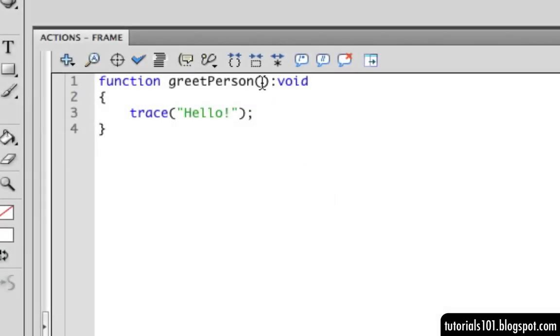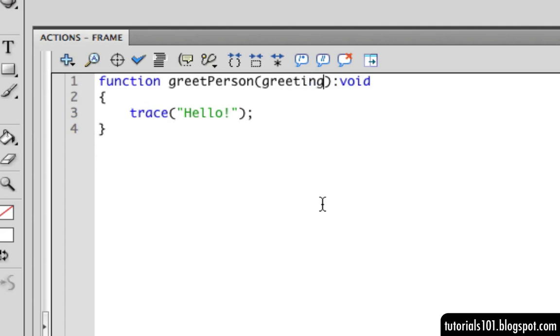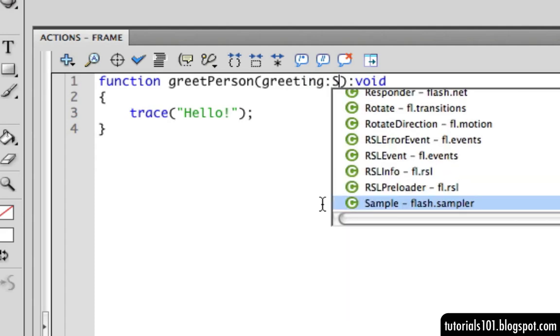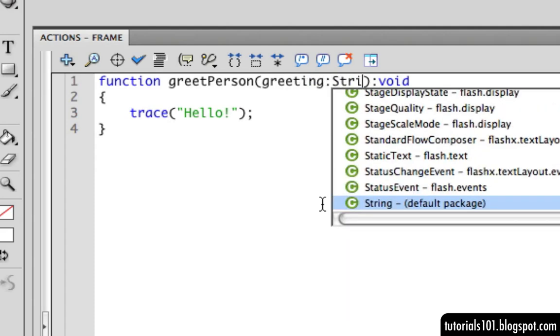Going back to the first example, we can create a parameter, which we can call greeting, which is going to be of the string data type.